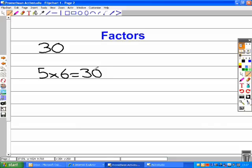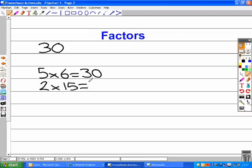Also, we can look at 2 and 15. These are both factors because they both go into 30 without any remainders.